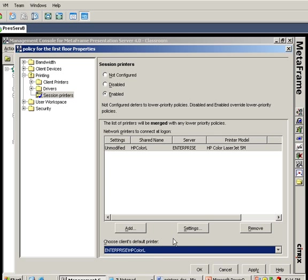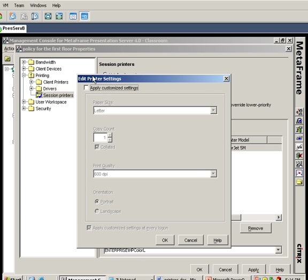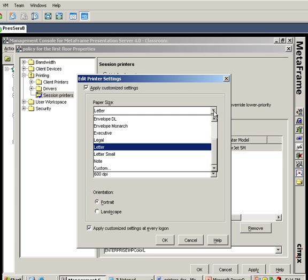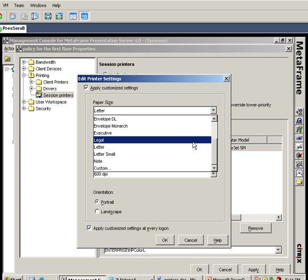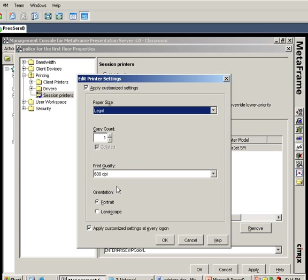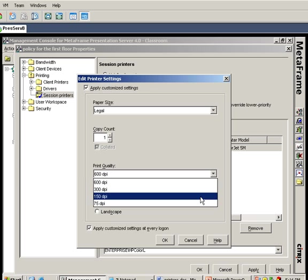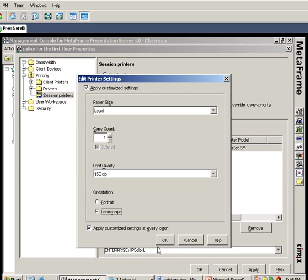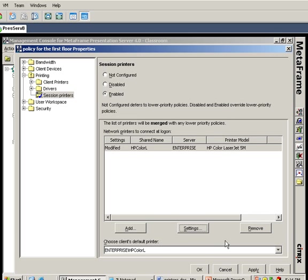In this case I'm going to make the HP color laser jet the default on this floor. I also have the option to click the settings button and specify that by default when you're on the first floor and you get this printer, it's going to print out legal size, saving ink at 150 dpi, and default to landscape. I can decide to make these changes here.